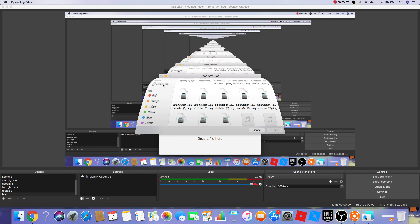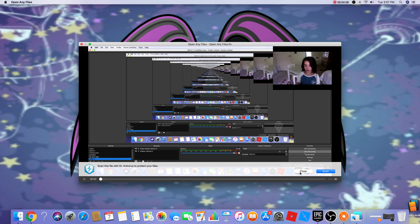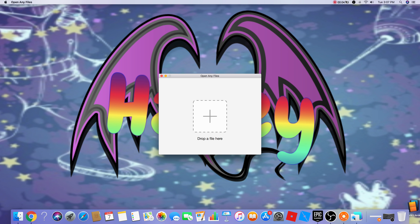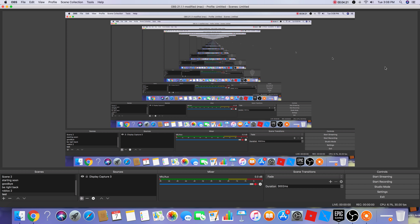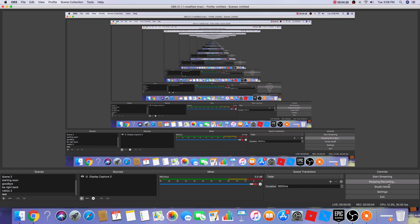You can download Open Any Files for free on the App Store, or search Google for any file opener. My files get saved in Open Any Files in the Movies section. Let that load up, press Open, and your video will pop up.